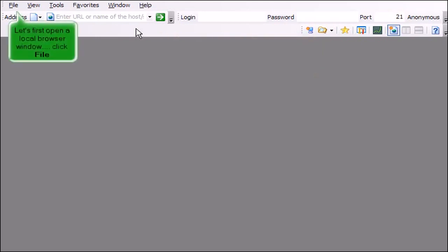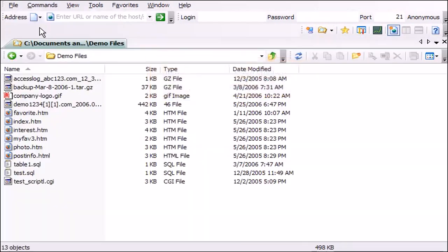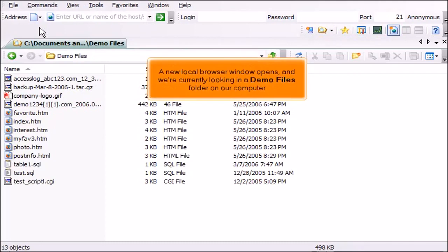Let's first open a local browser window. Click File, then click New Local Browser. A new local browser window opens and we're currently looking in a Demo Files folder on our computer.